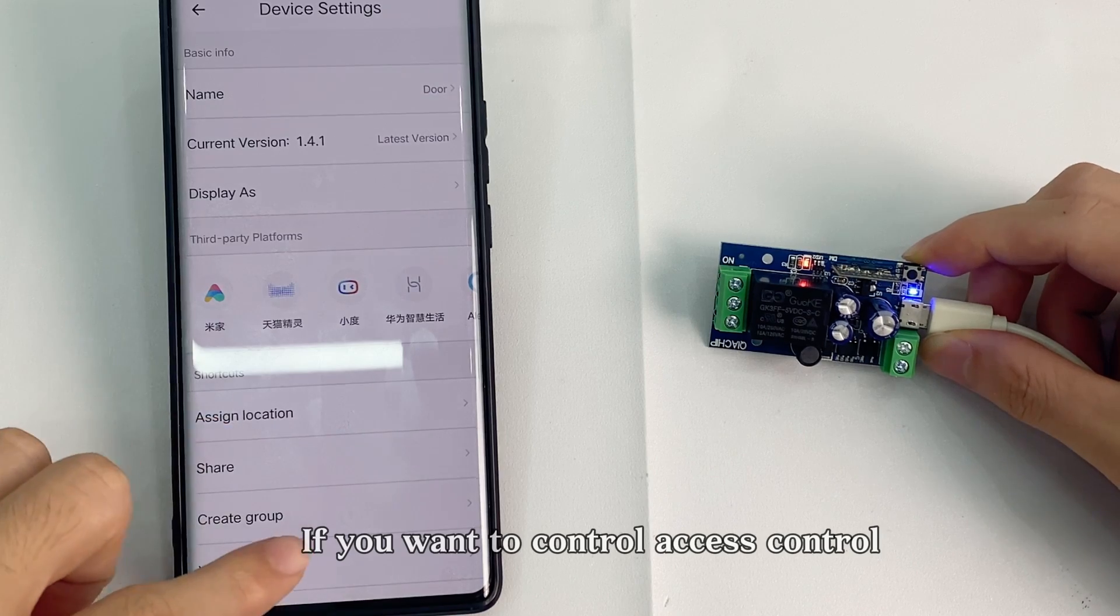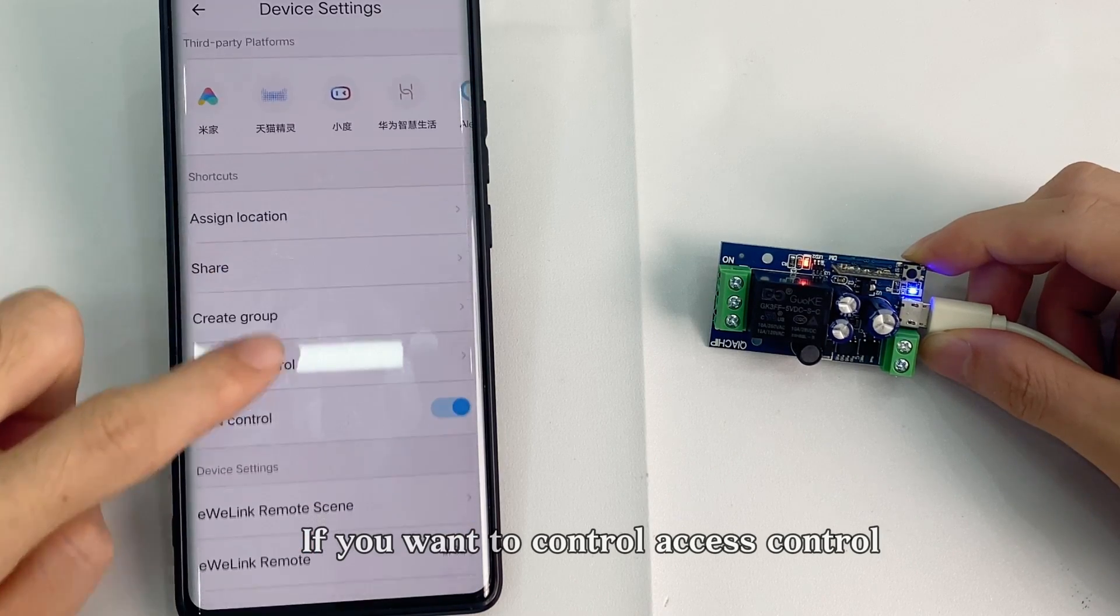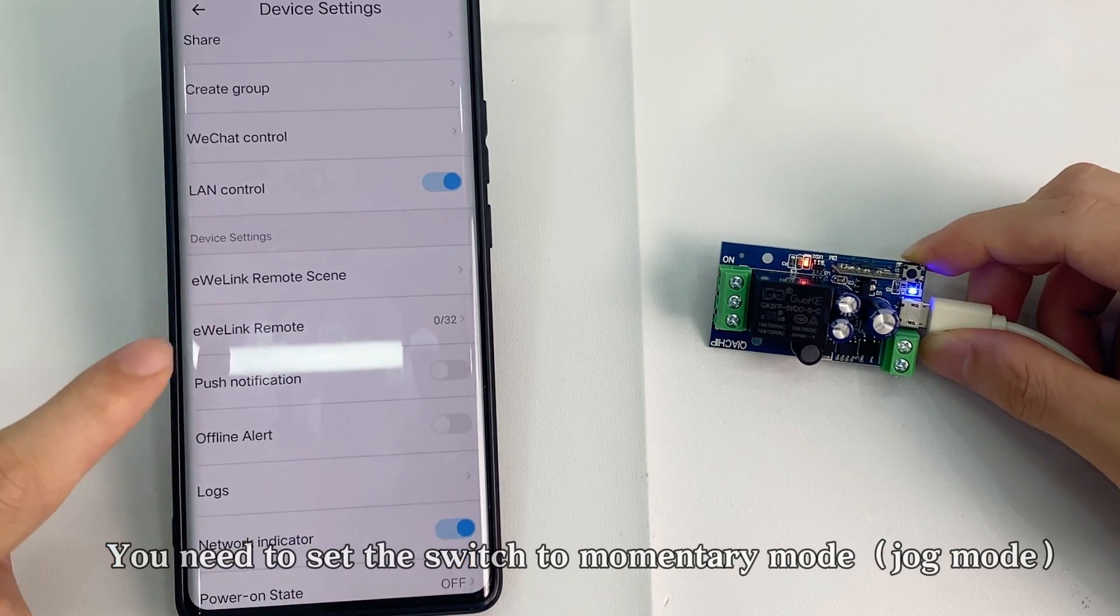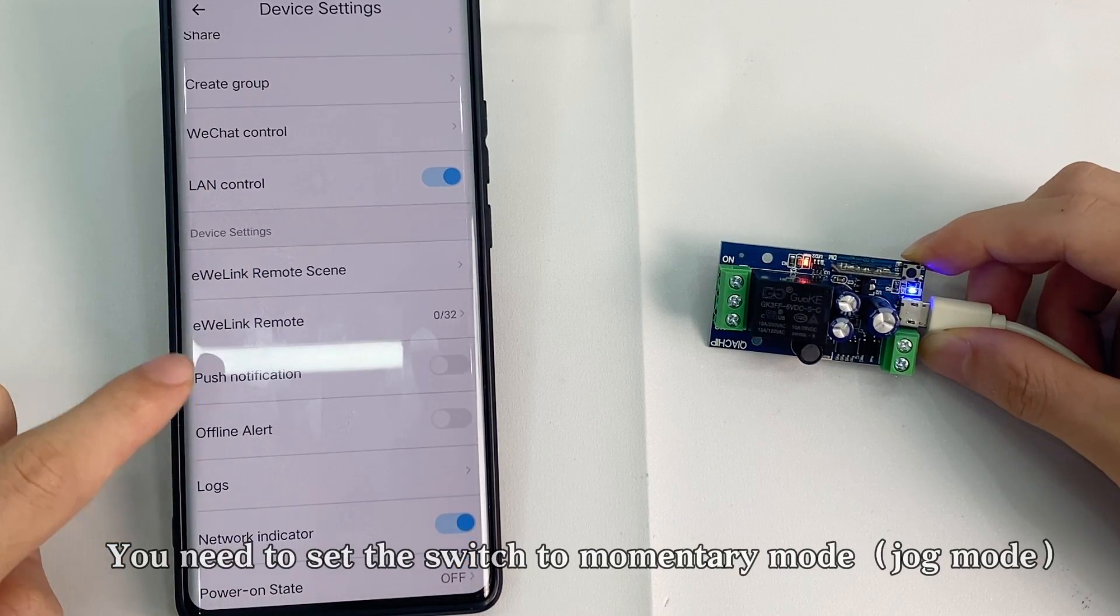If you want to control access control, you need to set the switch to momentary mode.